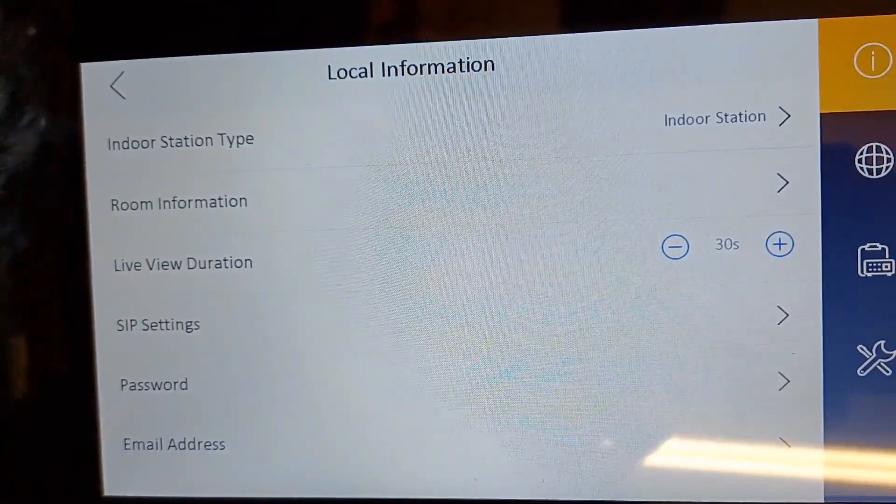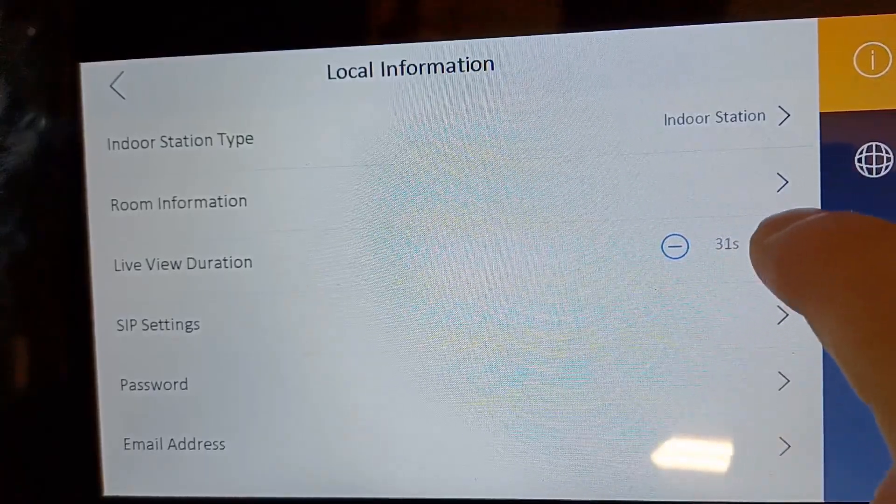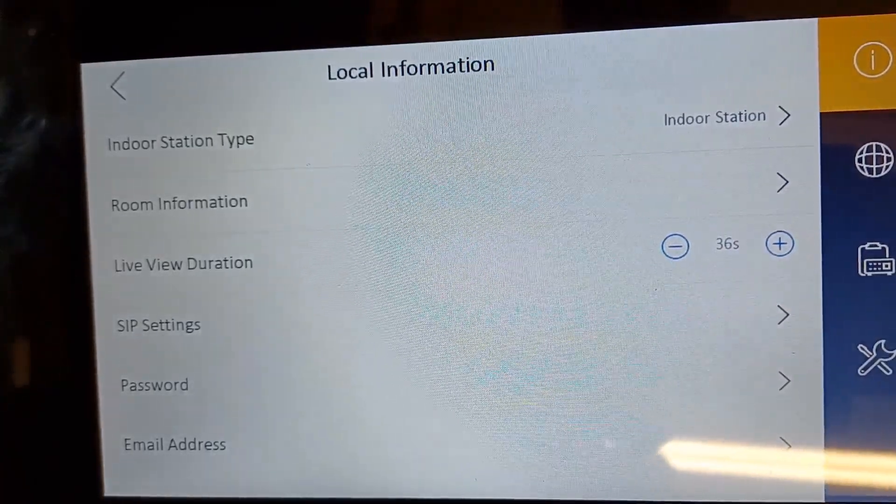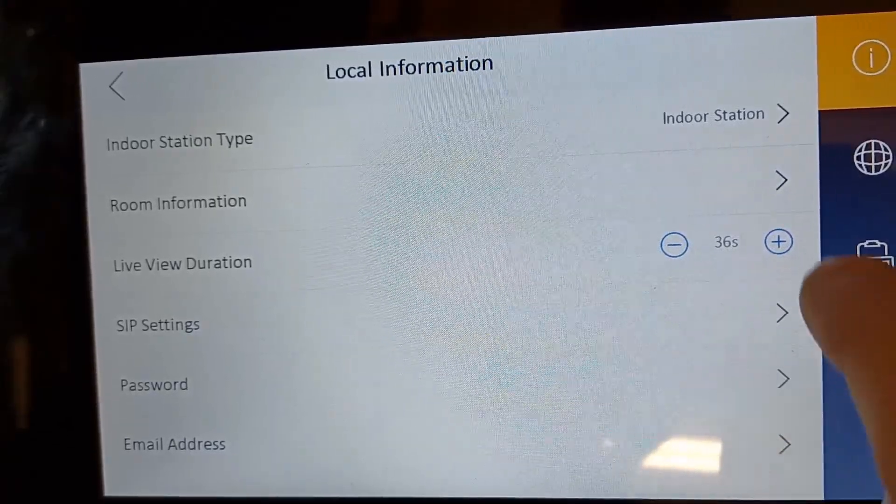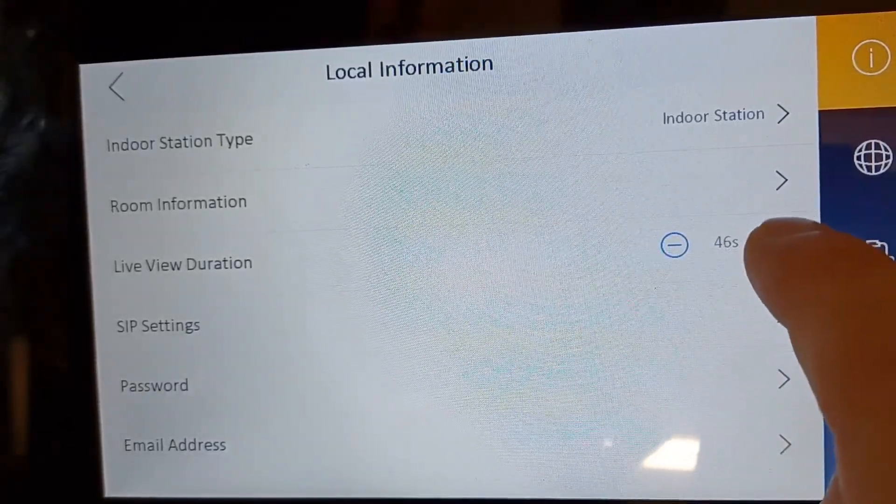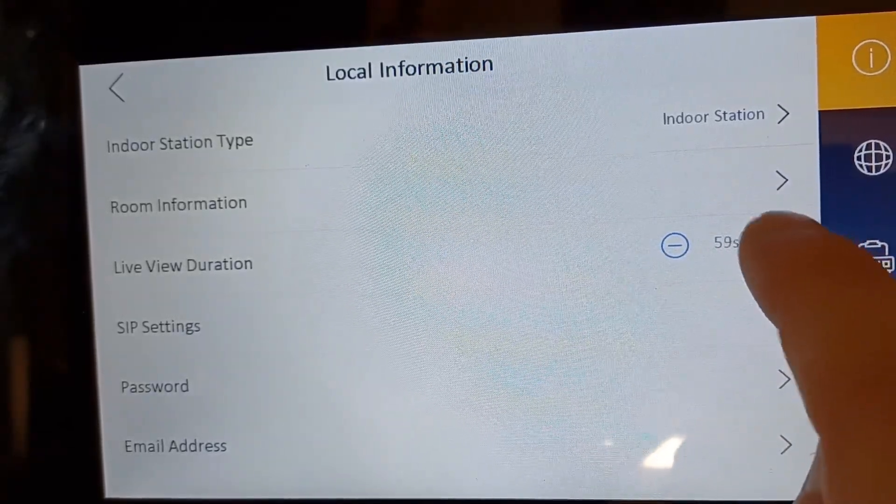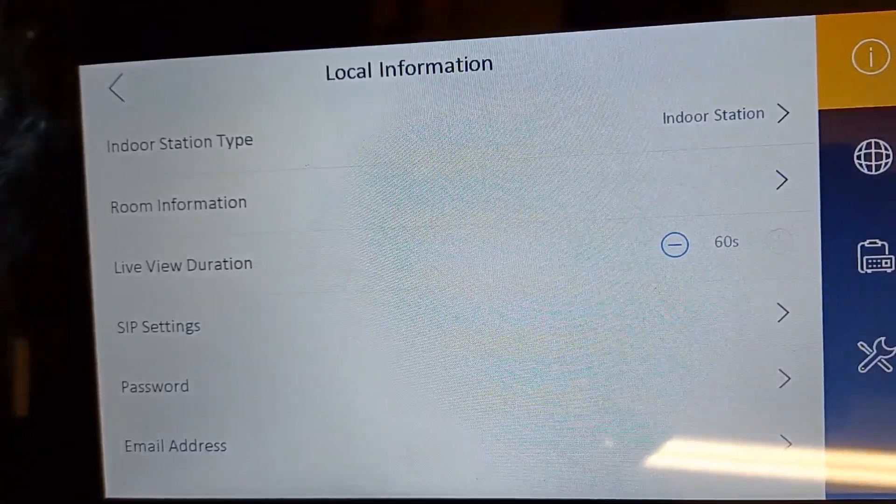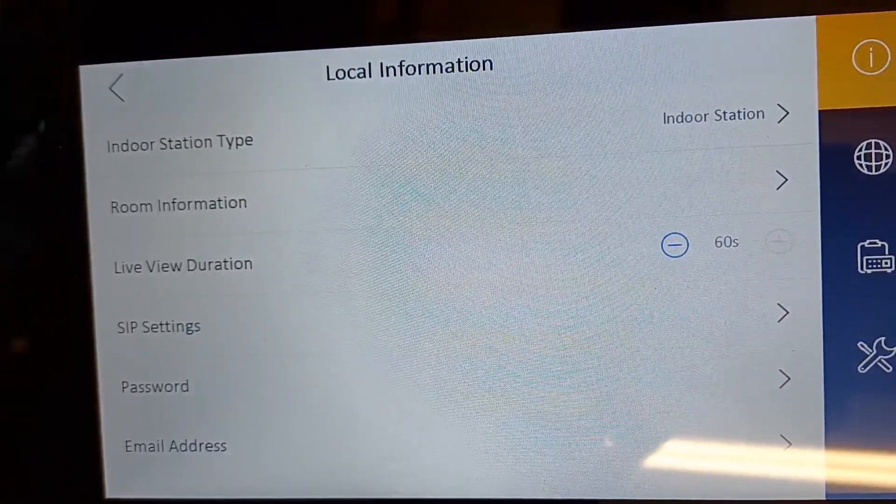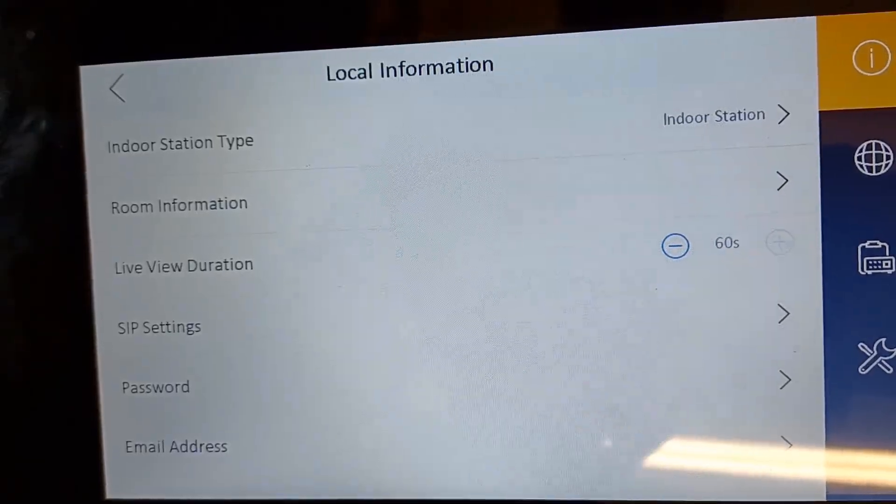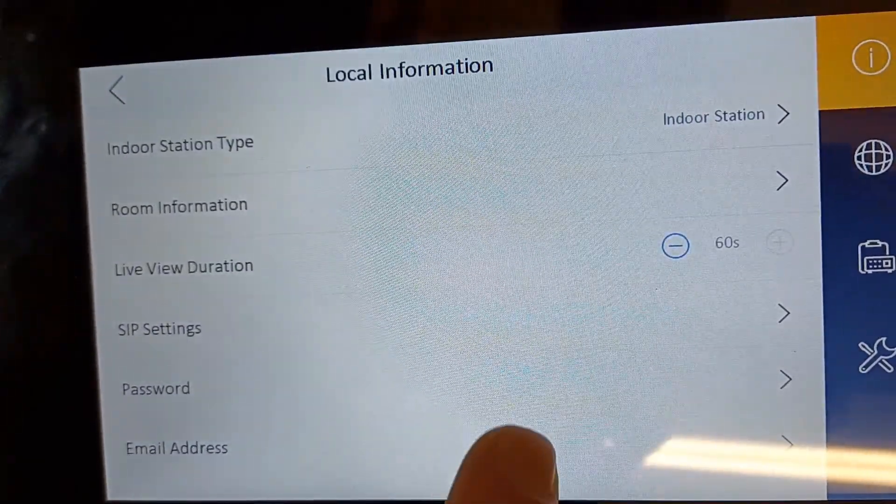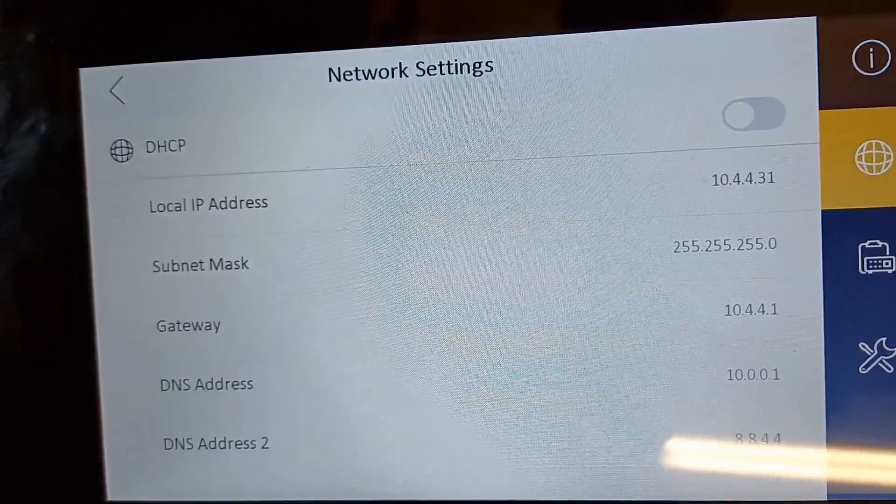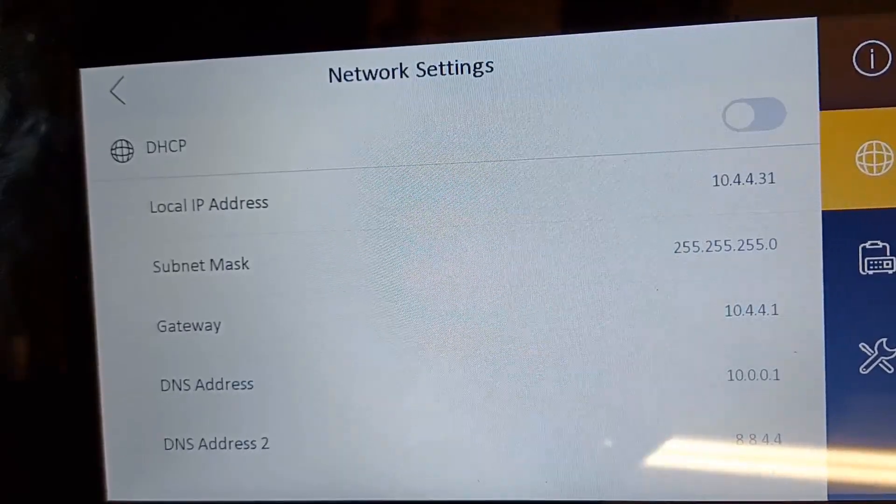The live view duration you can increase if you wanted to. If you like to view your CCTV on the main panel where you've got the live cameras, you can increase the duration here. I know some people bought this and thought I could have this on all the time, but 60 seconds is the maximum for that. I wouldn't be touching the SIP settings unless you know what you're doing. Email address you can pop in an email here if you're interested. And then we've got our network settings. Really, if your intercom is set up, do not touch this. Do not touch anything here.